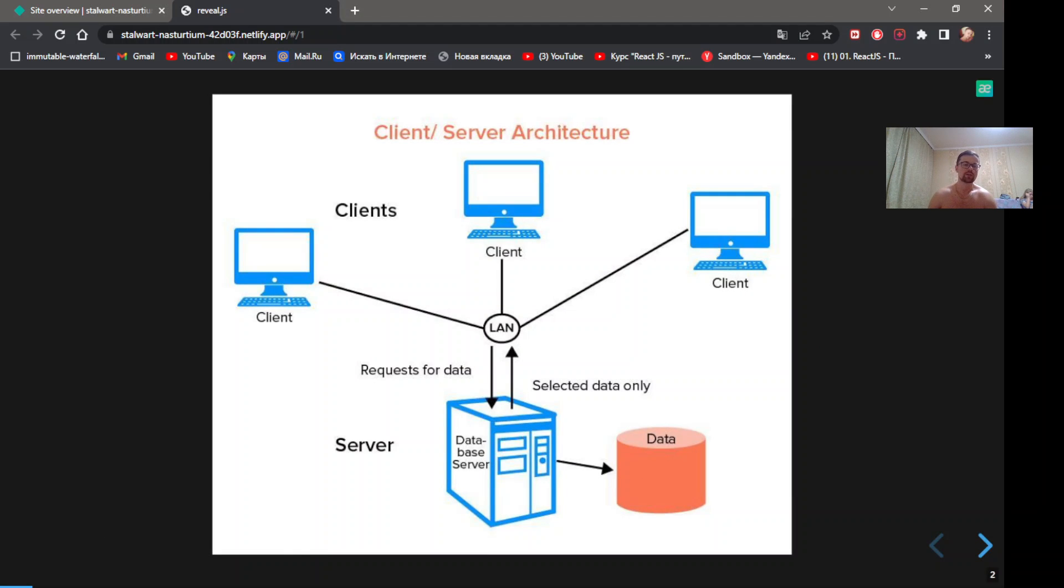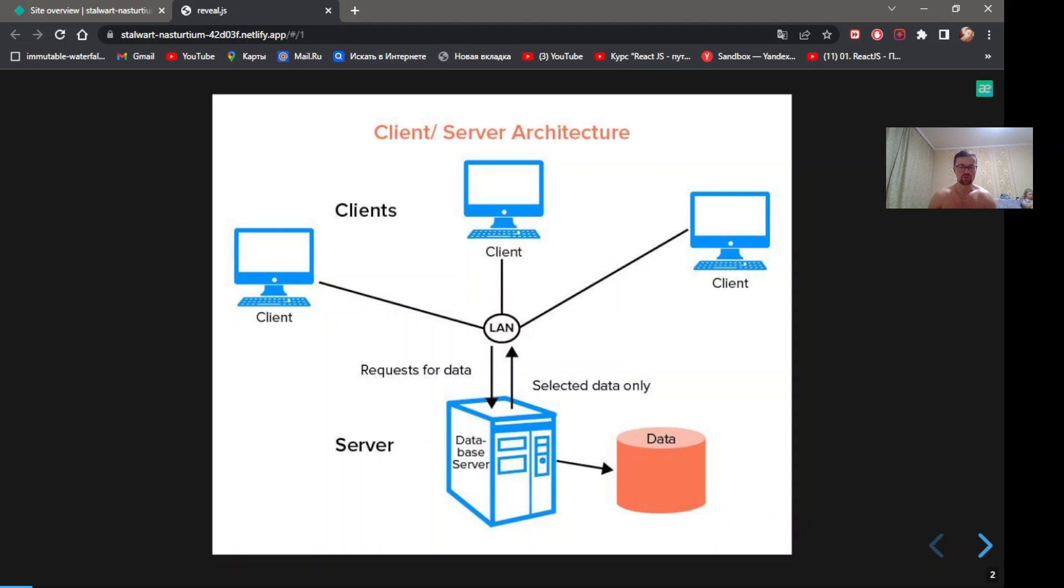Client-server model is a distributed application structure that partitions tasks or workloads between the provider of a resource or service called server, and service requesters called clients.